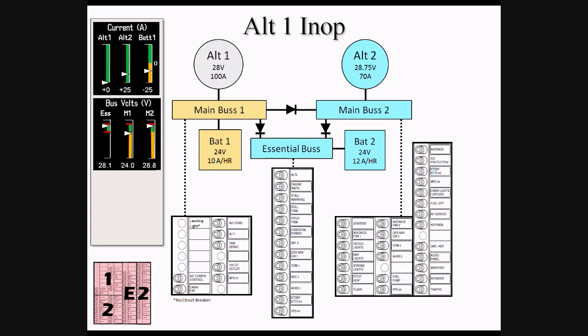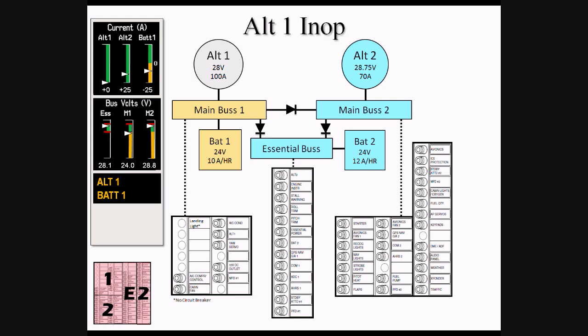The change in indications that we would see on the MFD are first, we would see Alt-1's output go to zero. This corresponds with the Alt-1 caution displayed via CAS. Next, we notice that the battery is displaying a significant discharge rate as it is now powering the items that were powered by Alt-1. This corresponds with the BAT-1 CAS message. Finally, we see that Main Bus 1 voltage has dropped to 24 volts or the voltage of a healthy BAT-1.